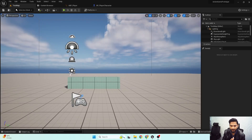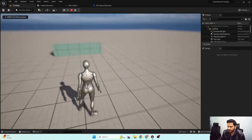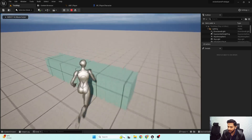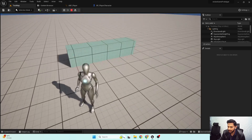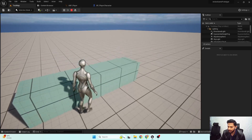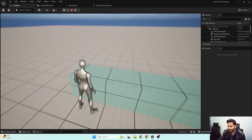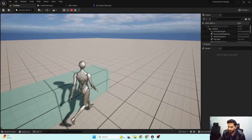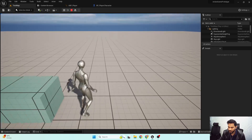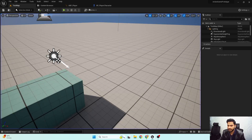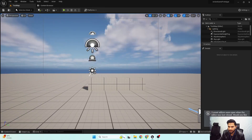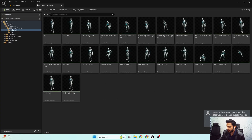Hello and welcome to the next video. In this one we'll set up the orientation warping for our locomotion system. Here's the end result: when moving and there is any object in front of us, you can see my lower body rotates towards the velocity direction, and it looks really cool while moving. So let's get started.